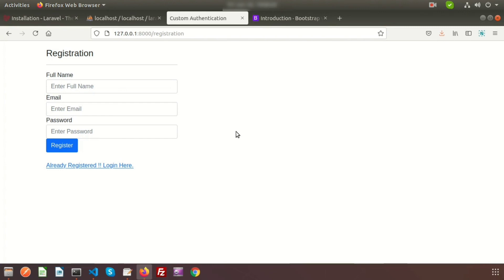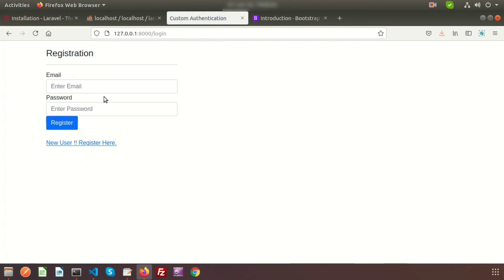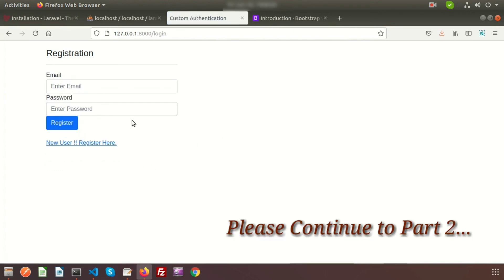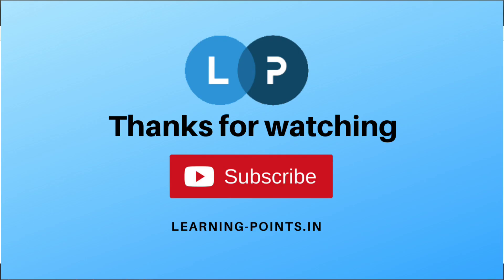We need to register the user and insert that record into the database, and then log in from the login section. We will continue this topic in our upcoming video. Please like and subscribe to this channel, and thanks for watching. Bye bye.